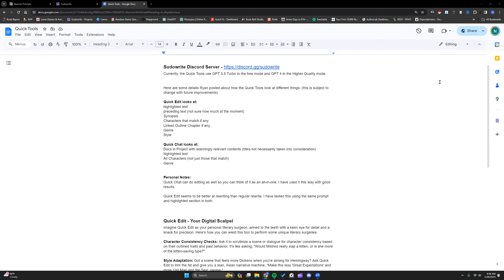Now that the quick tools have been released to everyone, I want to dive in and show you some options for using them. So when Sudowrite asks us to test something, the first thing I do is give it my violent sexual content — that's mostly what I write — and I want to see if it will refuse. That way they can handle that and start tweaking from there.